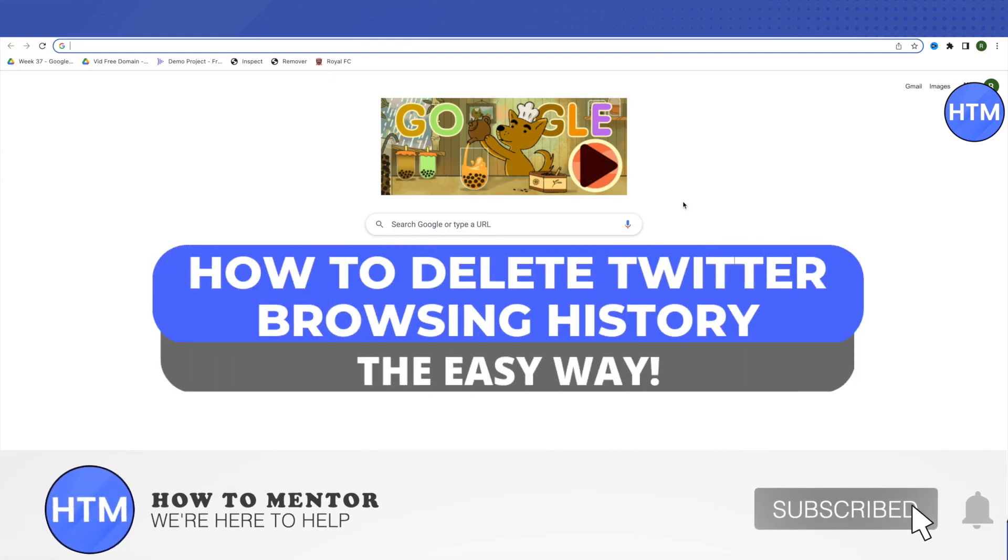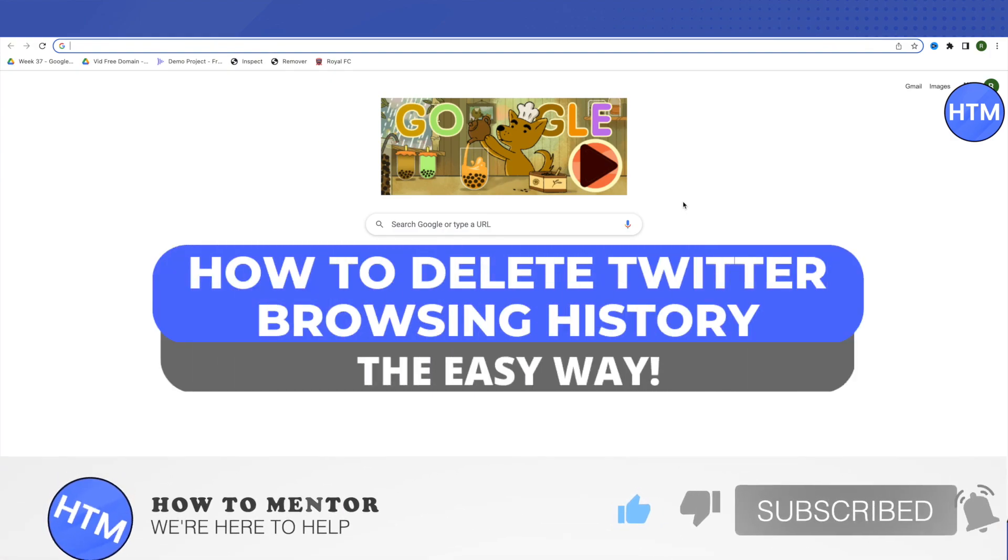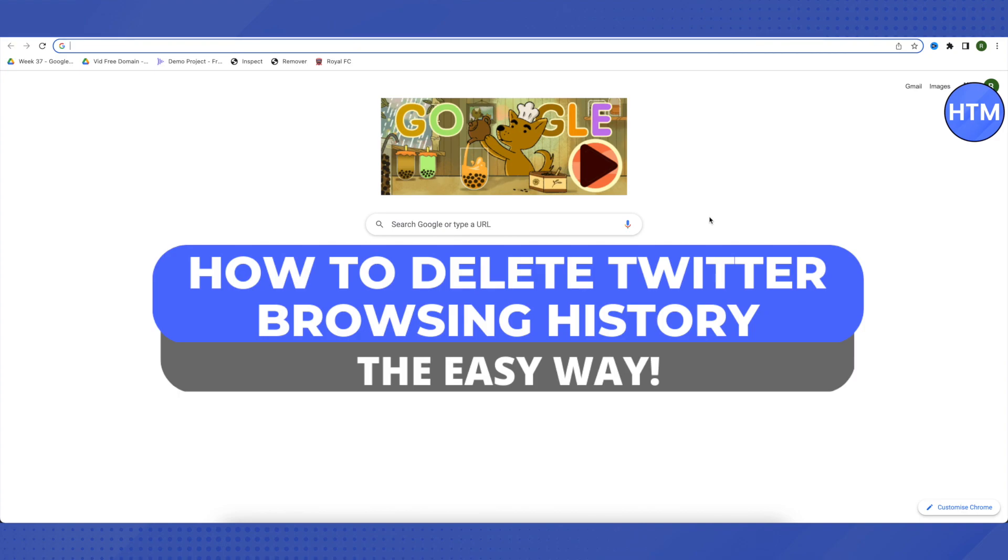Hello everyone, welcome to our channel. Today we will see how we can delete our Twitter browsing history.